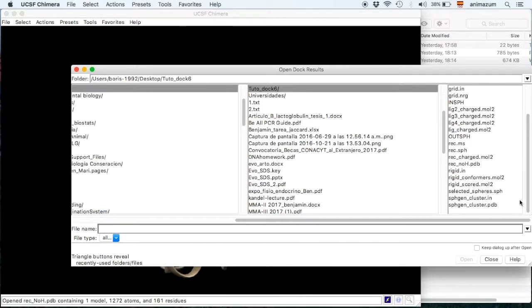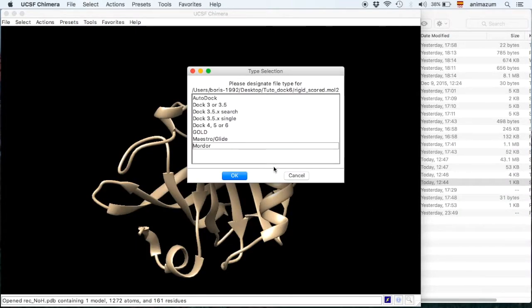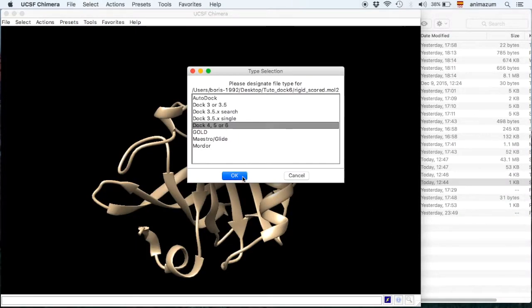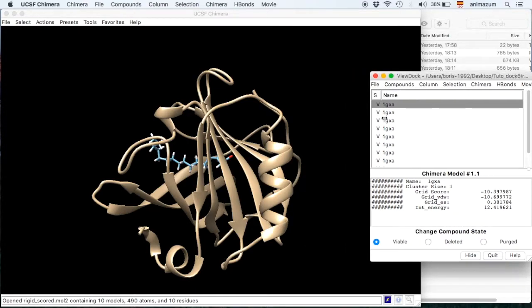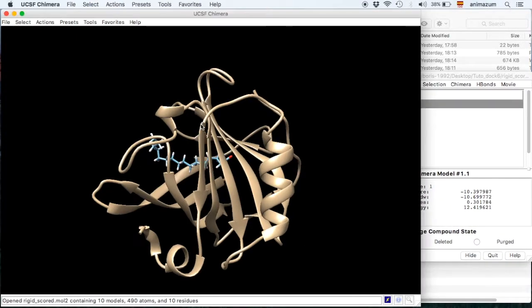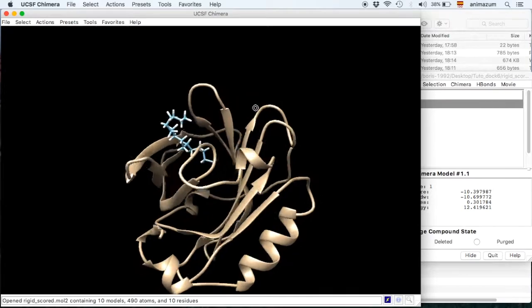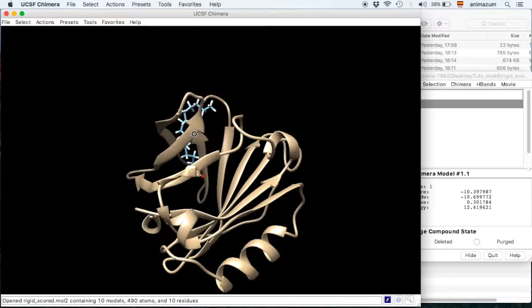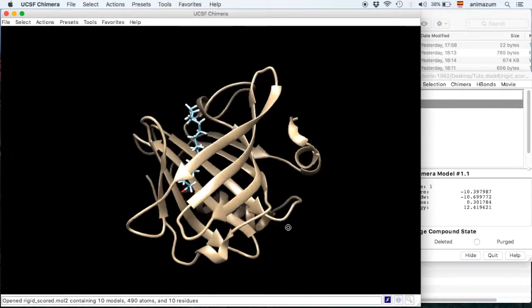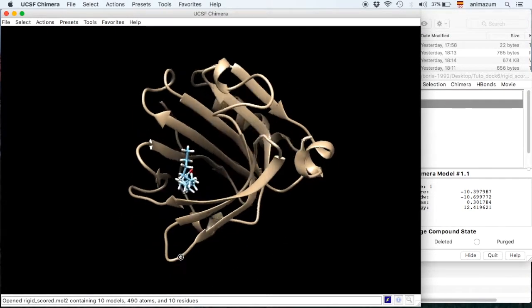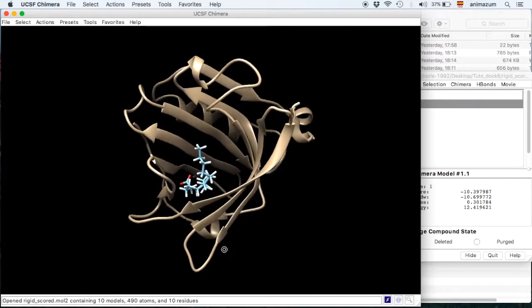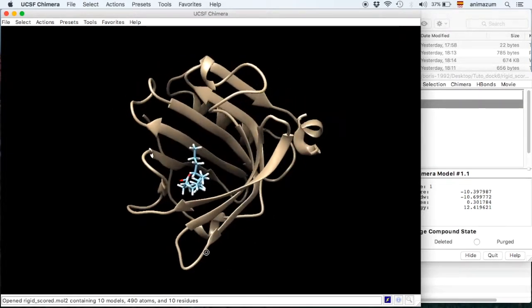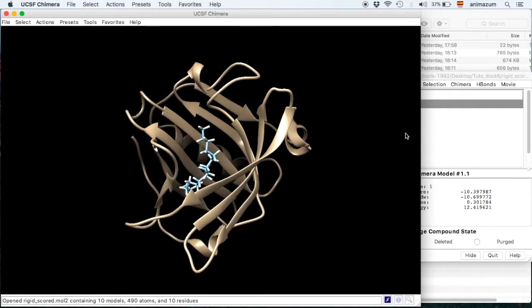And it's rigid scored here. To open it then select Dock6 and here is your docking. You can see them here. It's inside of the calyx, quite upside down, but it's there.